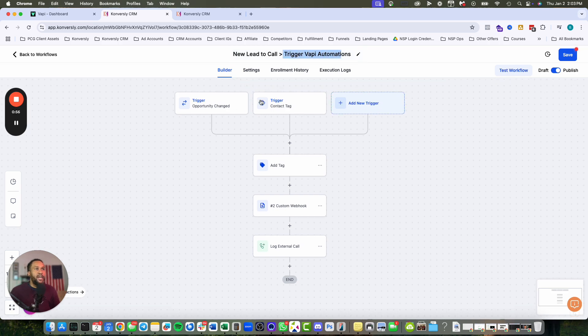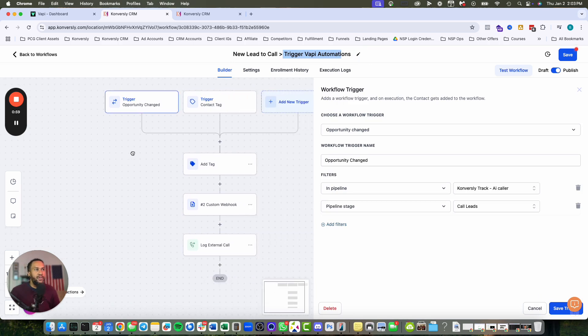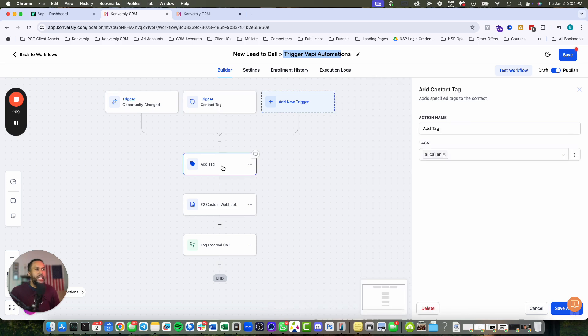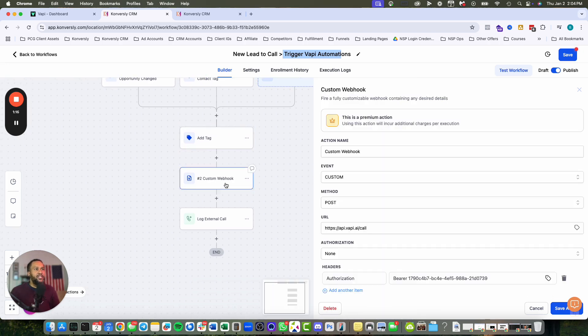I have two triggers set up that act as redundancy. Either someone has moved into a pipeline stage, or a contact tag is added - in this case, 'AI caller' tag. The tag is my redundancy - if I move them to a pipeline stage, that tag gets added automatically. Then the last step is a custom webhook.